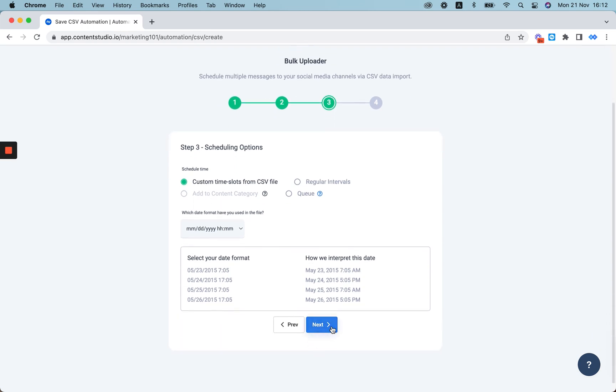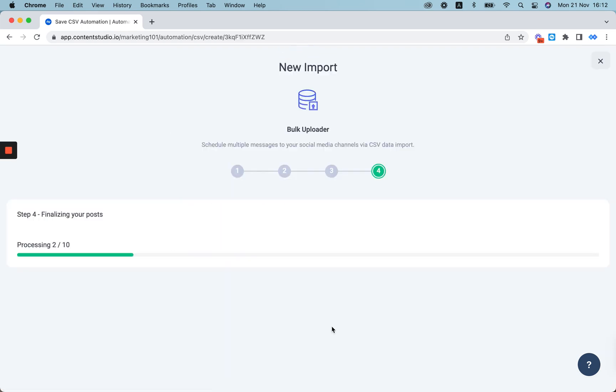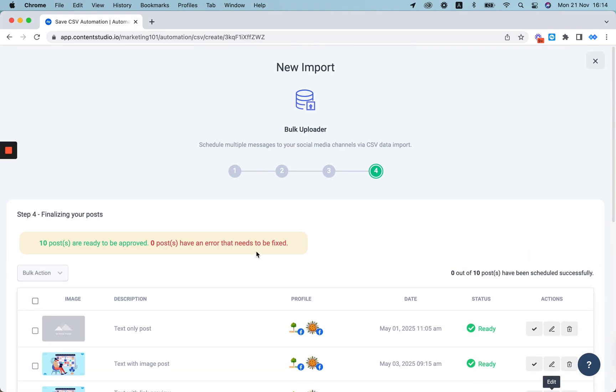Scroll down and select Next. Wait while your posts are finalized.